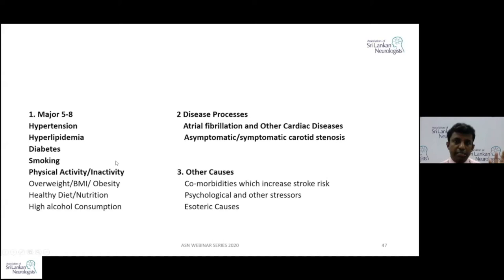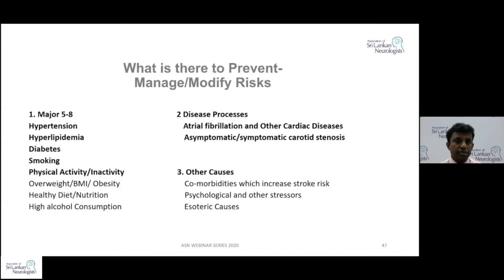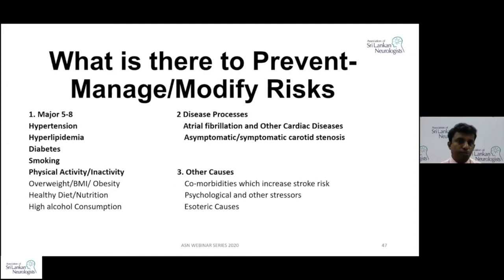If you can remember the major five — hypertension, hyperlipidemia, diabetes, smoking, and physical inactivity — plus BMI, good nutrition, avoiding excessive alcohol, and the two disease processes of paroxysmal or permanent atrial fibrillation and asymptomatic carotid stenosis, those are the things you can modify. We could end the webinar at this stage, because if you address all these, that is enough. But the rest of the pearls will concentrate on how to do it in a practical way.